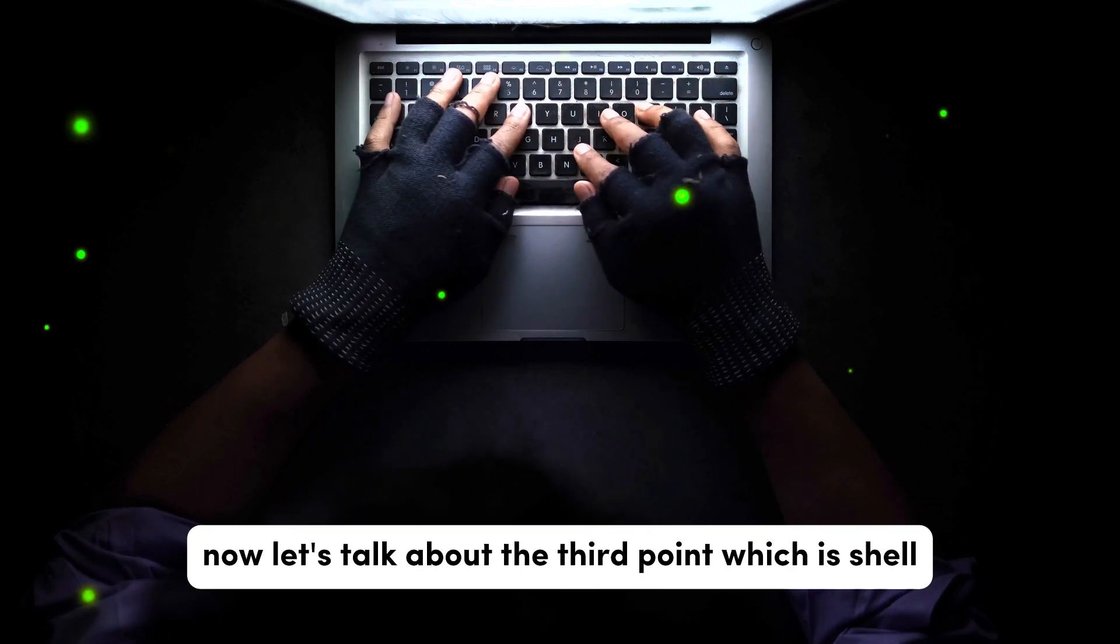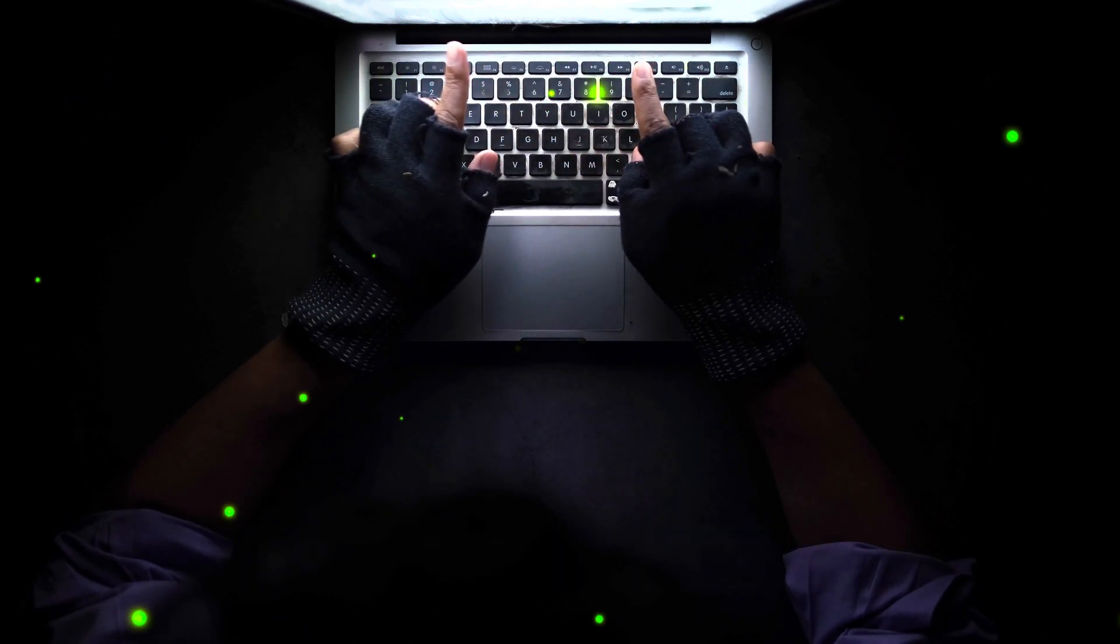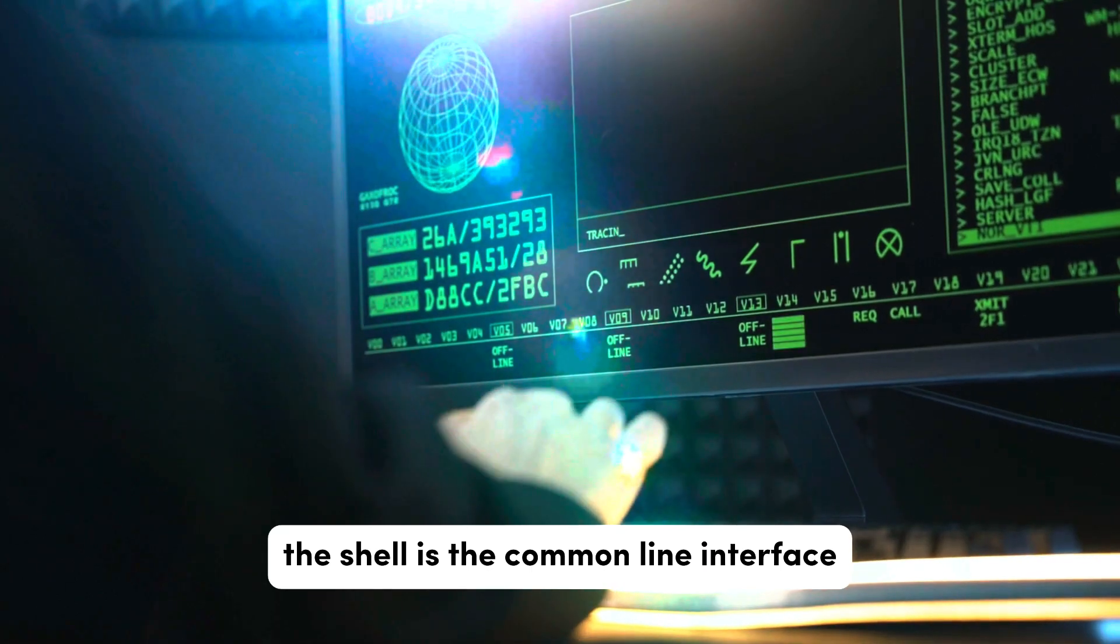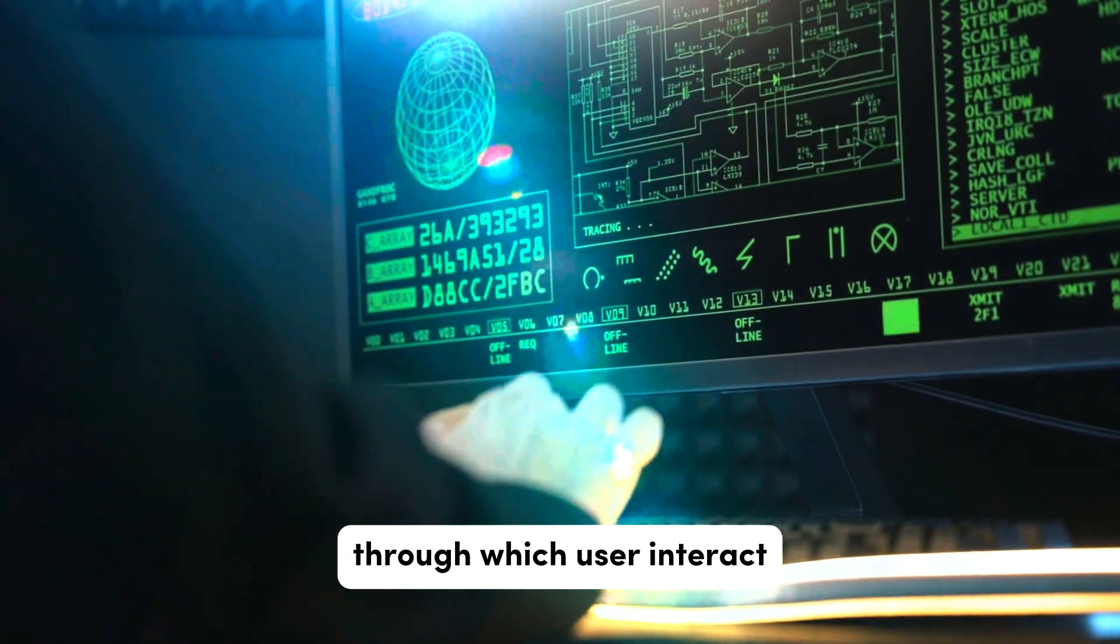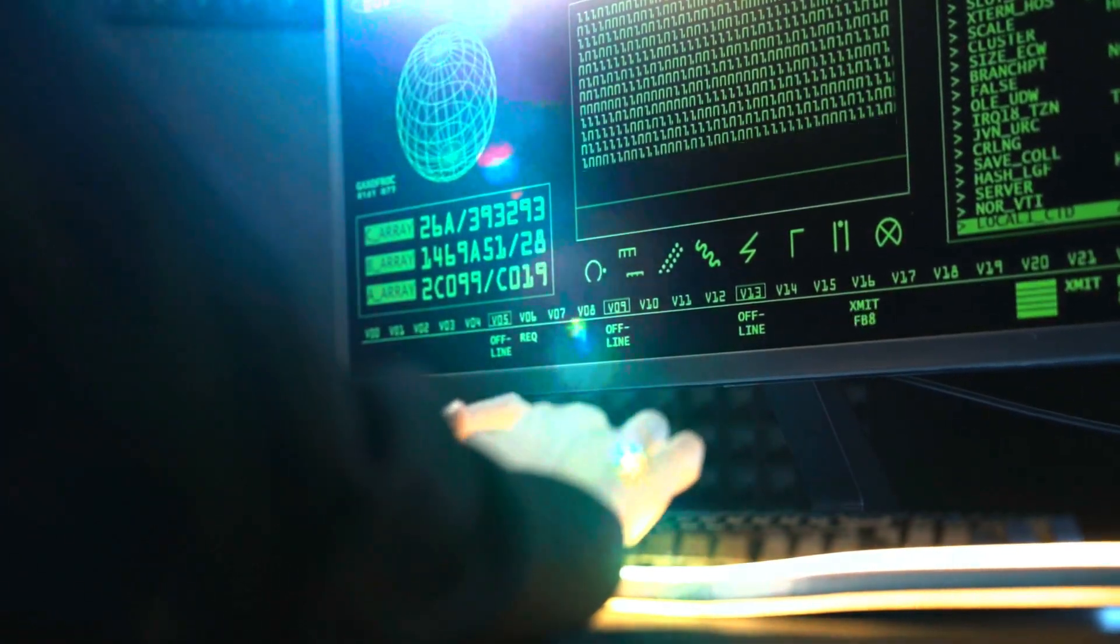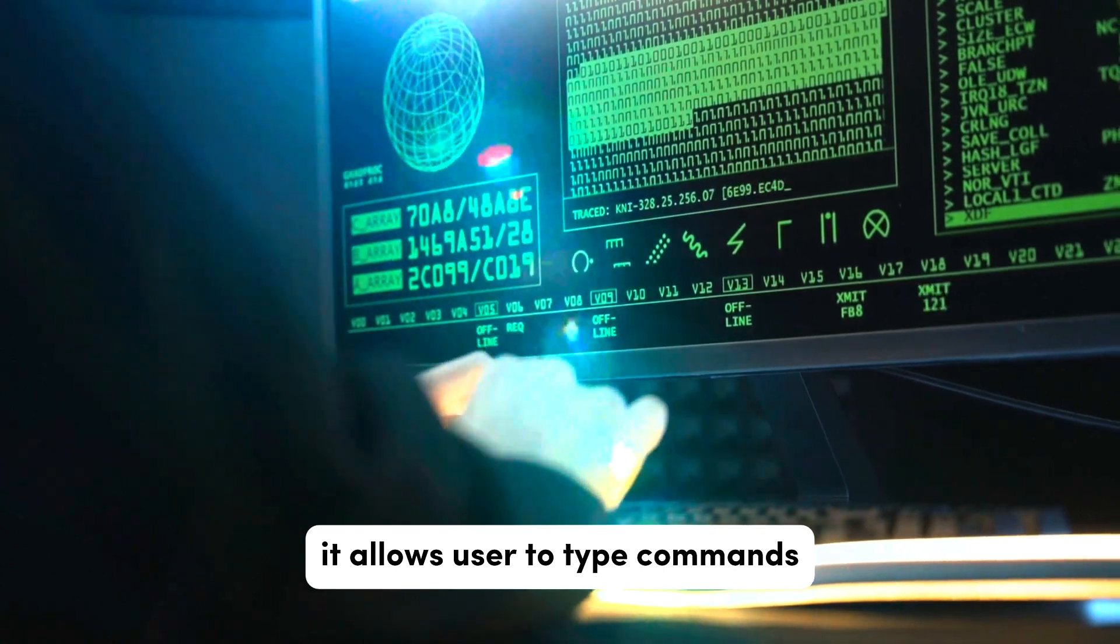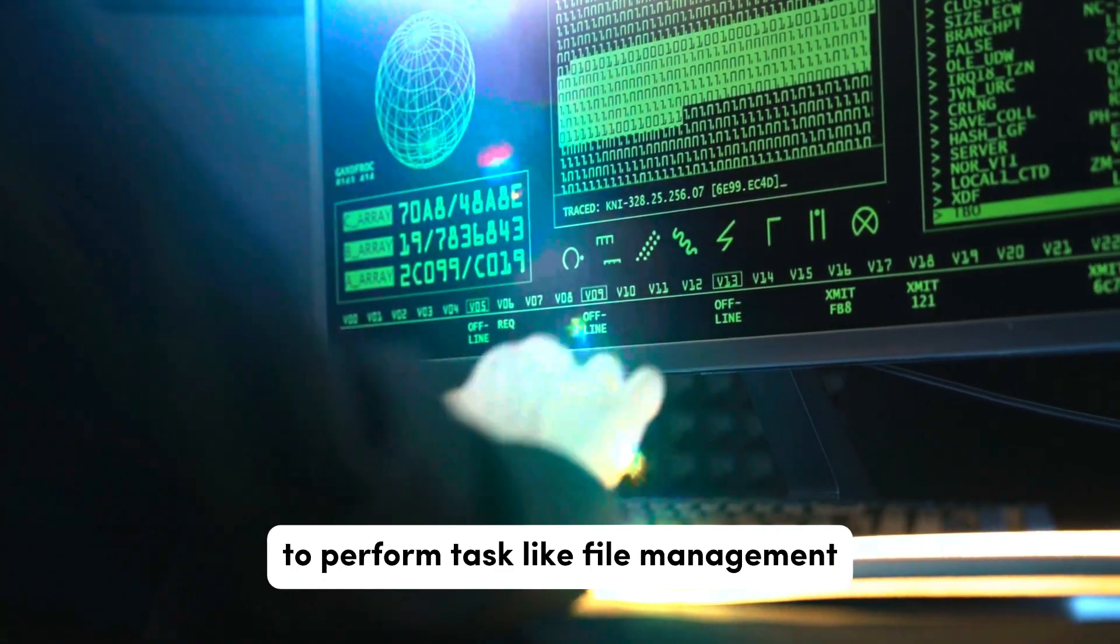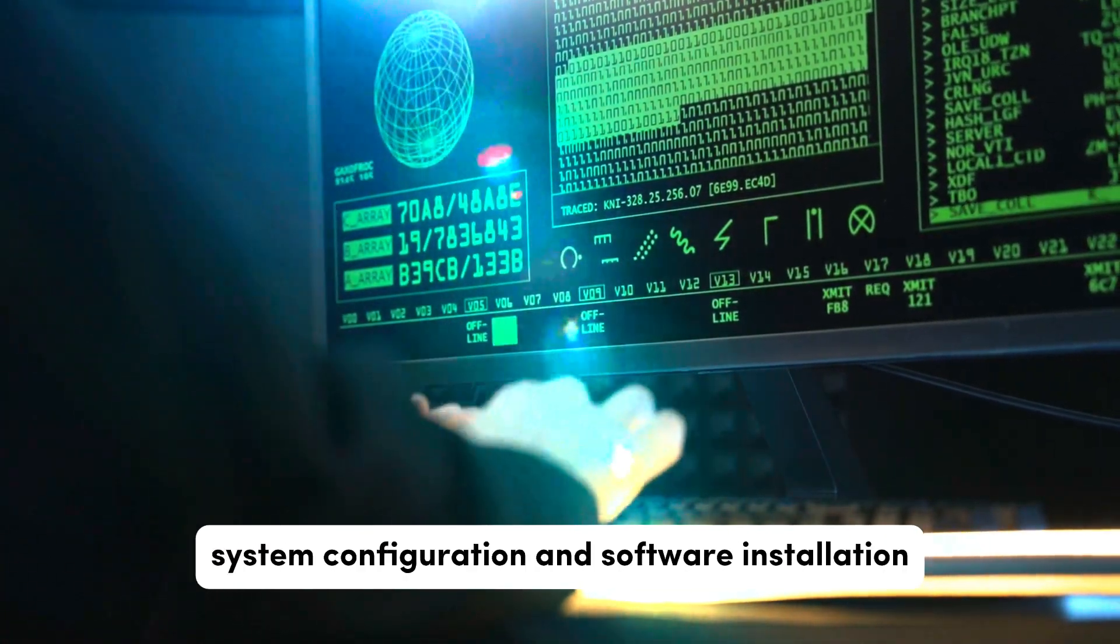Now let's talk about the third point which is shell. The shell is the command line interface through which users interact with the operating system. It allows users to type commands to perform tasks like file management, system configuration, and software installation.